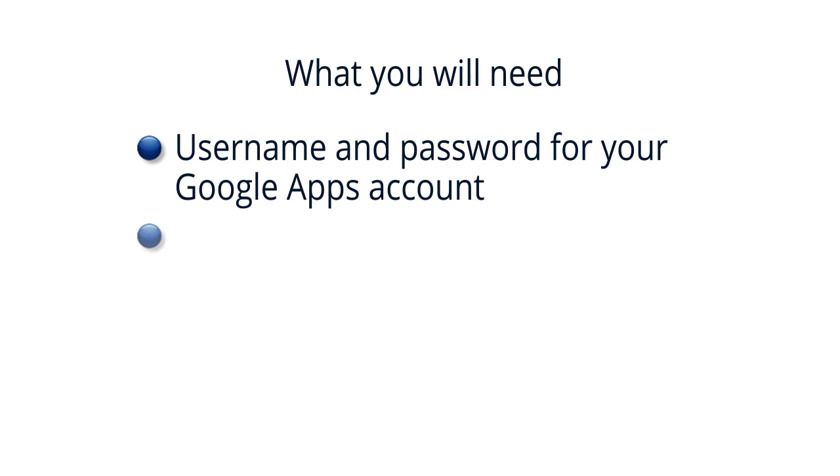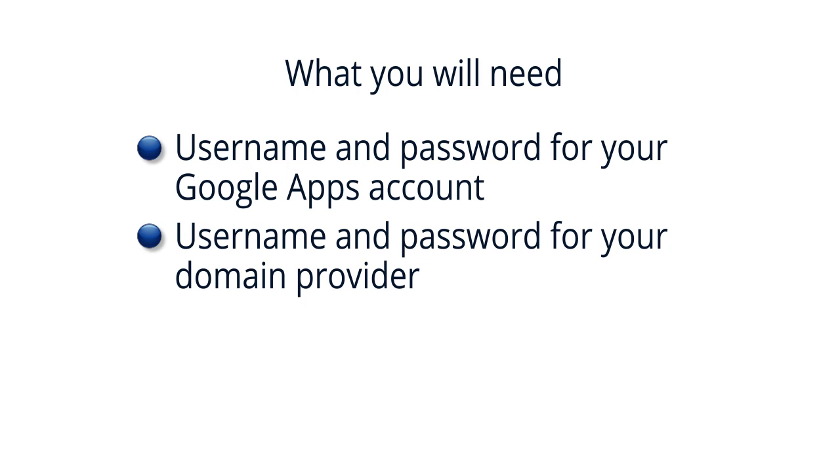and the username and password you use when signing into your domain provider's account. Your domain provider is the online site where you first purchased your domain name.